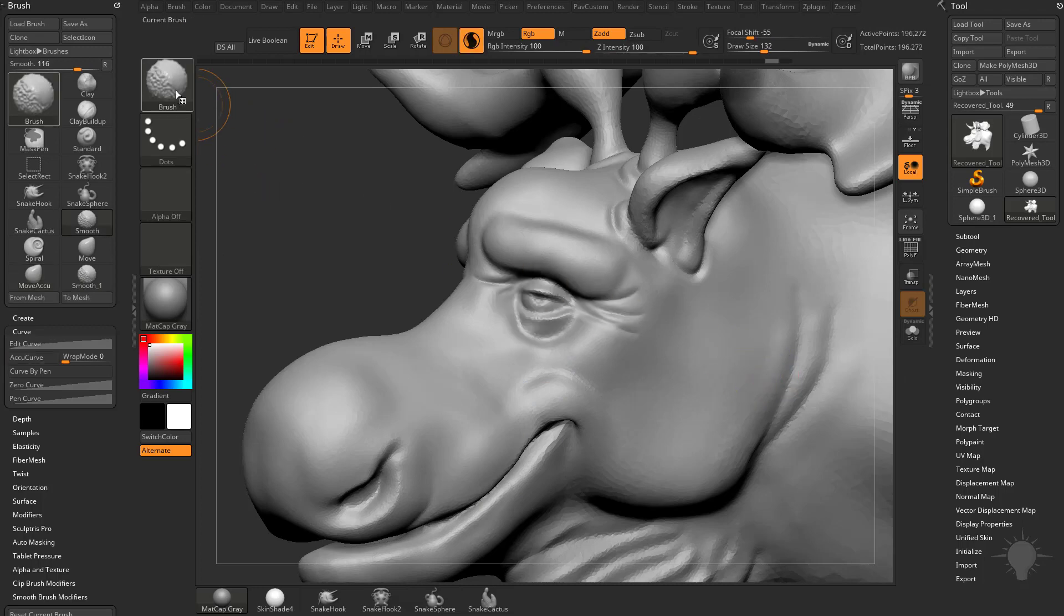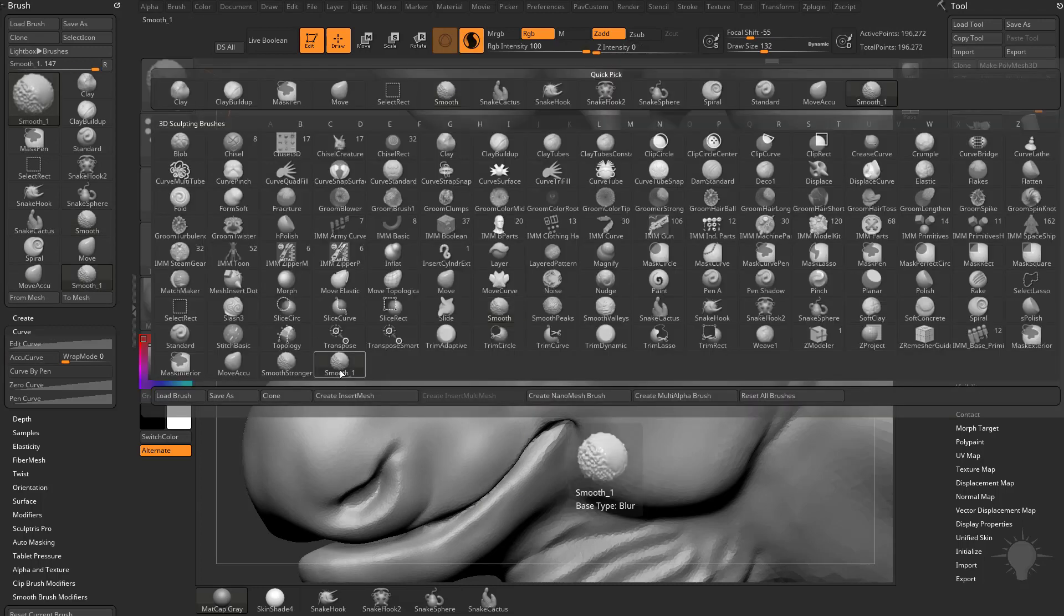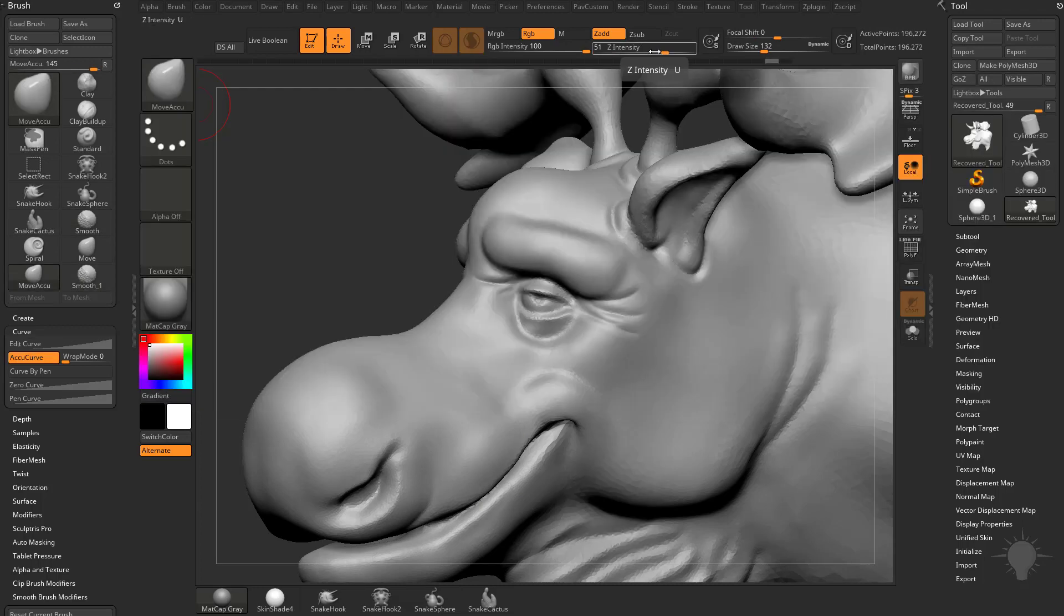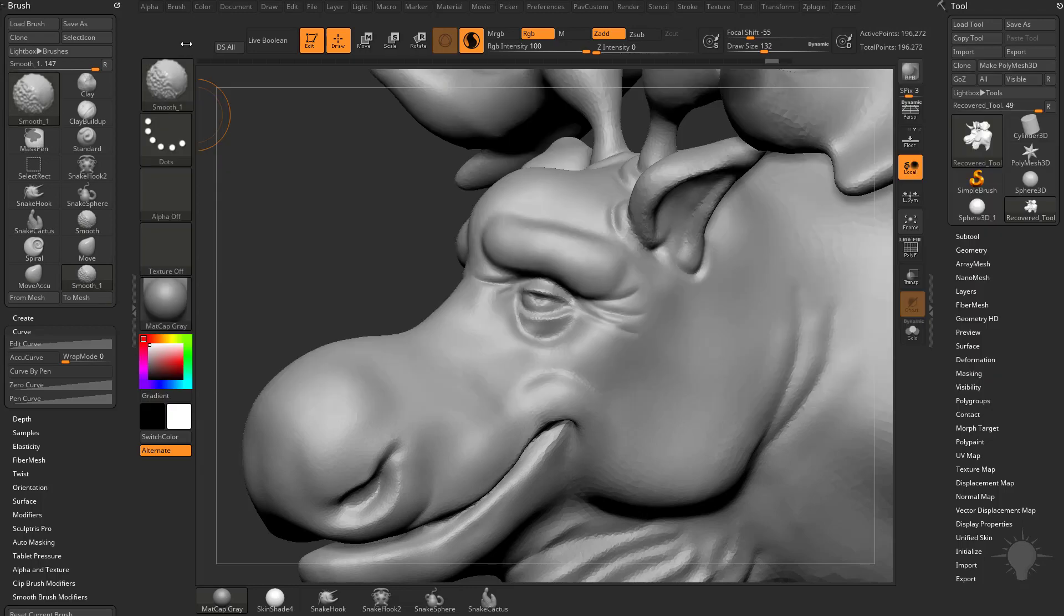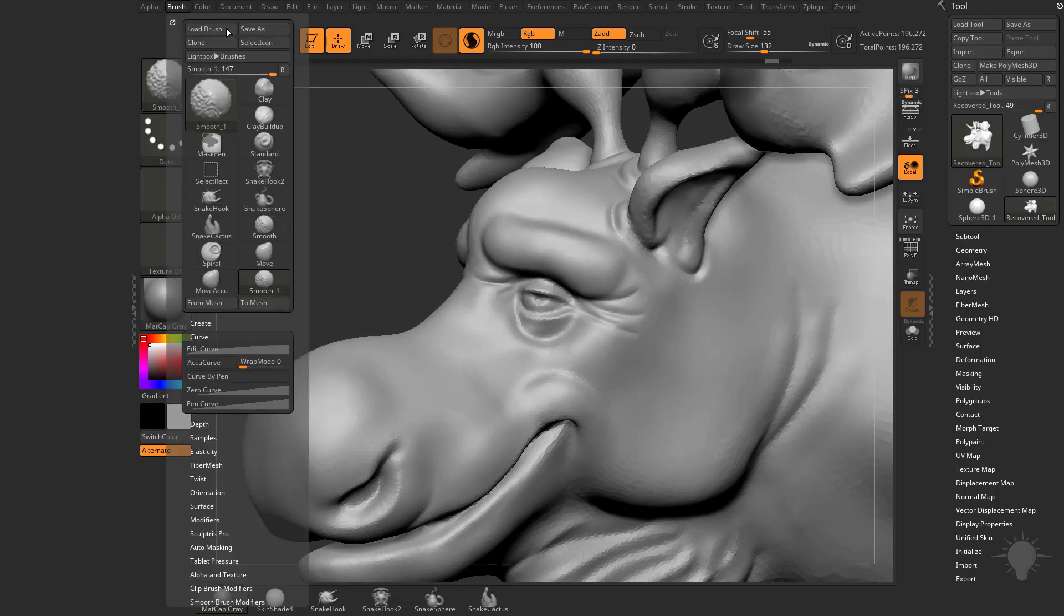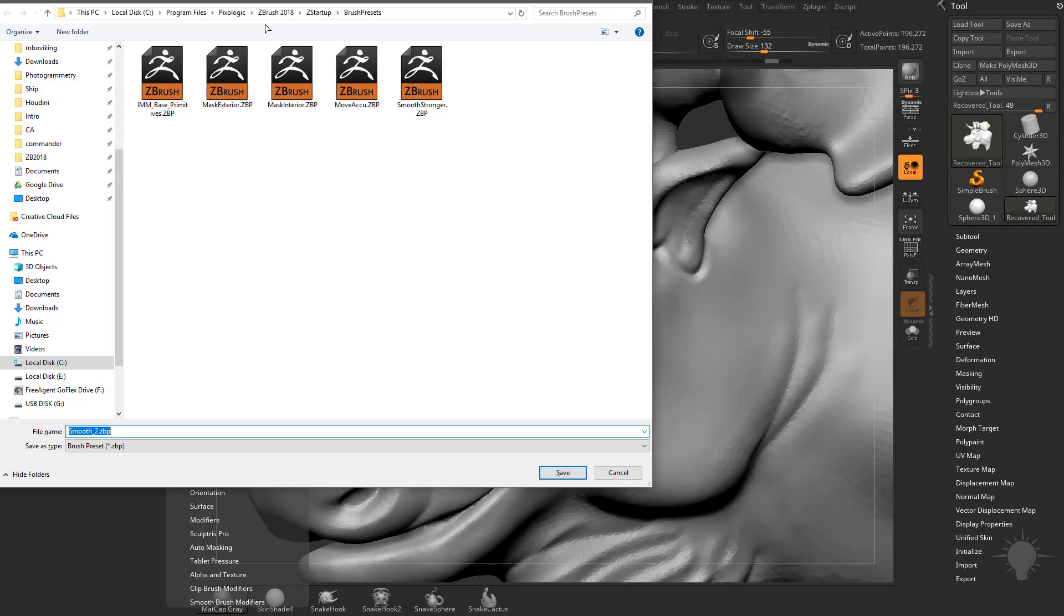And if you want to save out this one with the low Z Intensity, just select it, hold down Shift, go to Brush, Save As, and then save it in this folder right here.